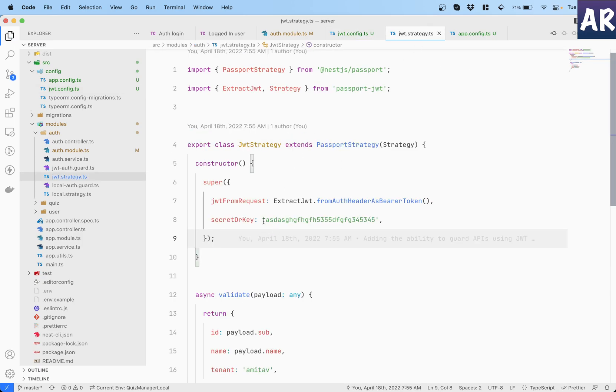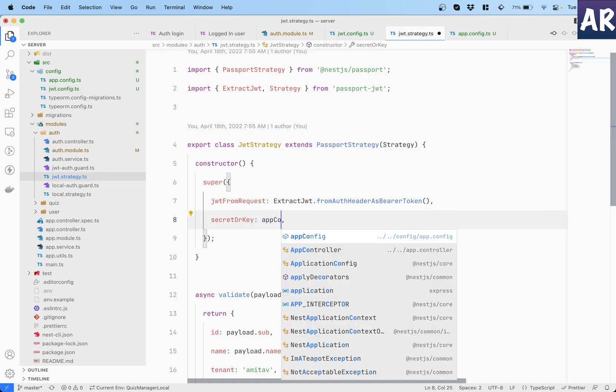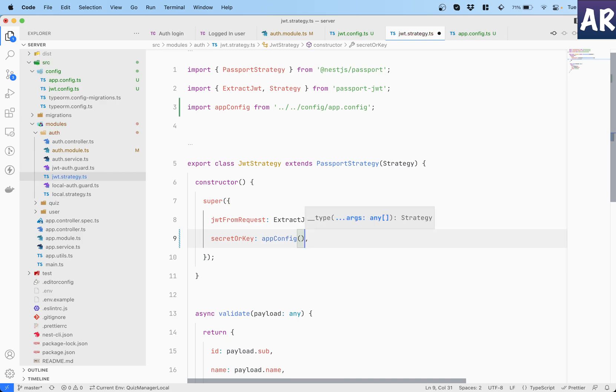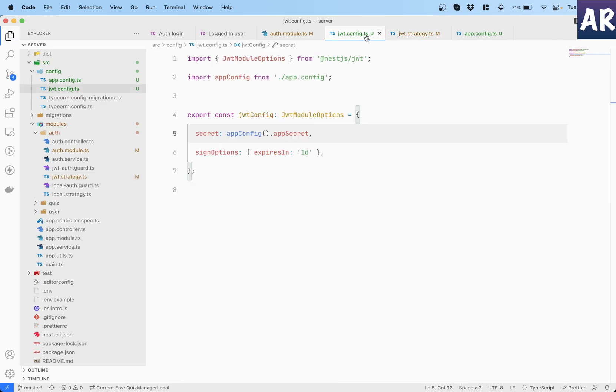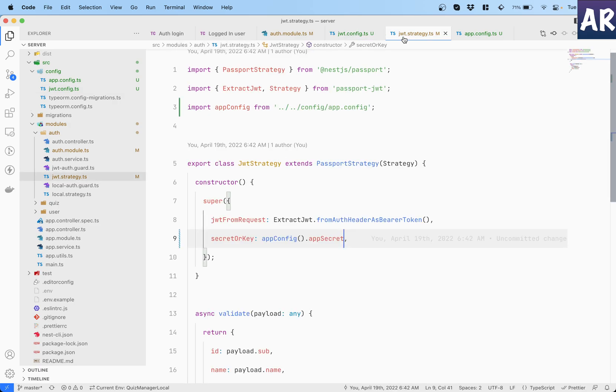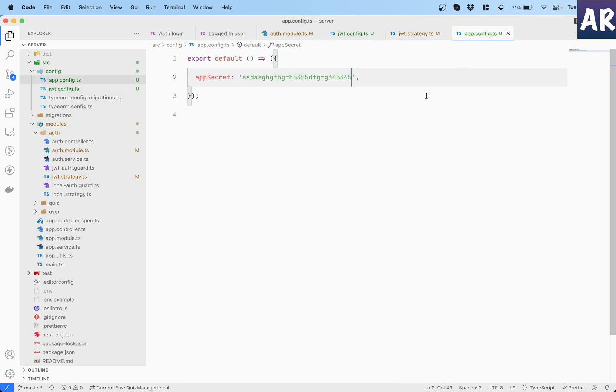So app config is a function and it returns app secret. So this is one place where I'll need this, and similarly inside the strategy as well I will add that. So with this change done,